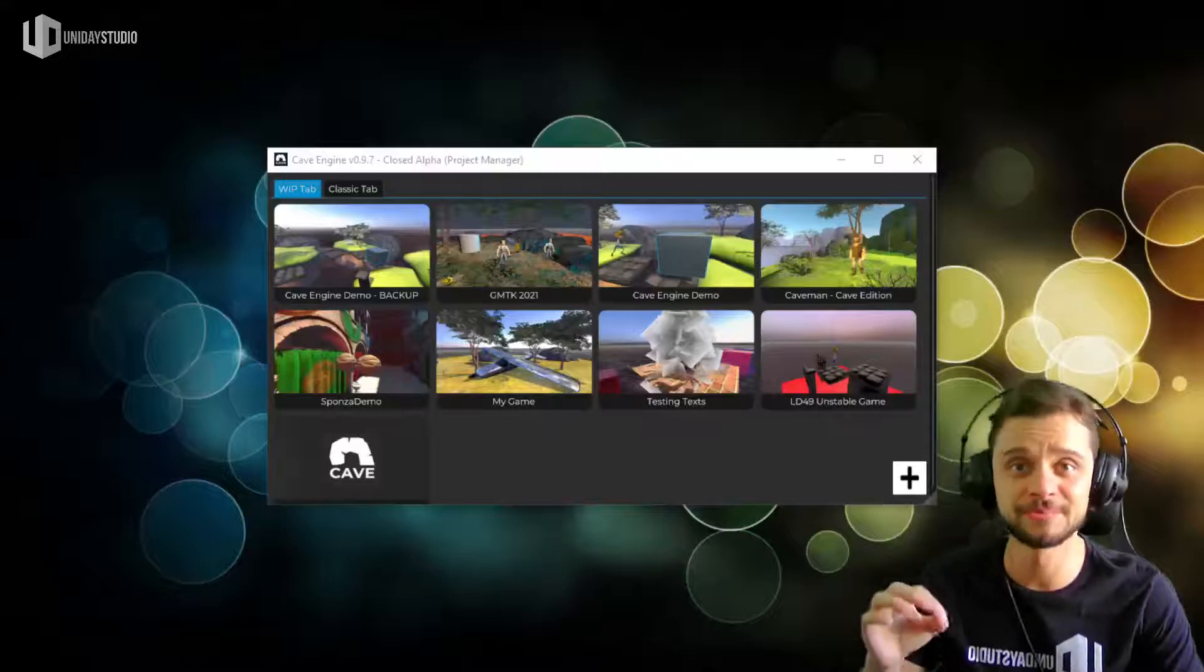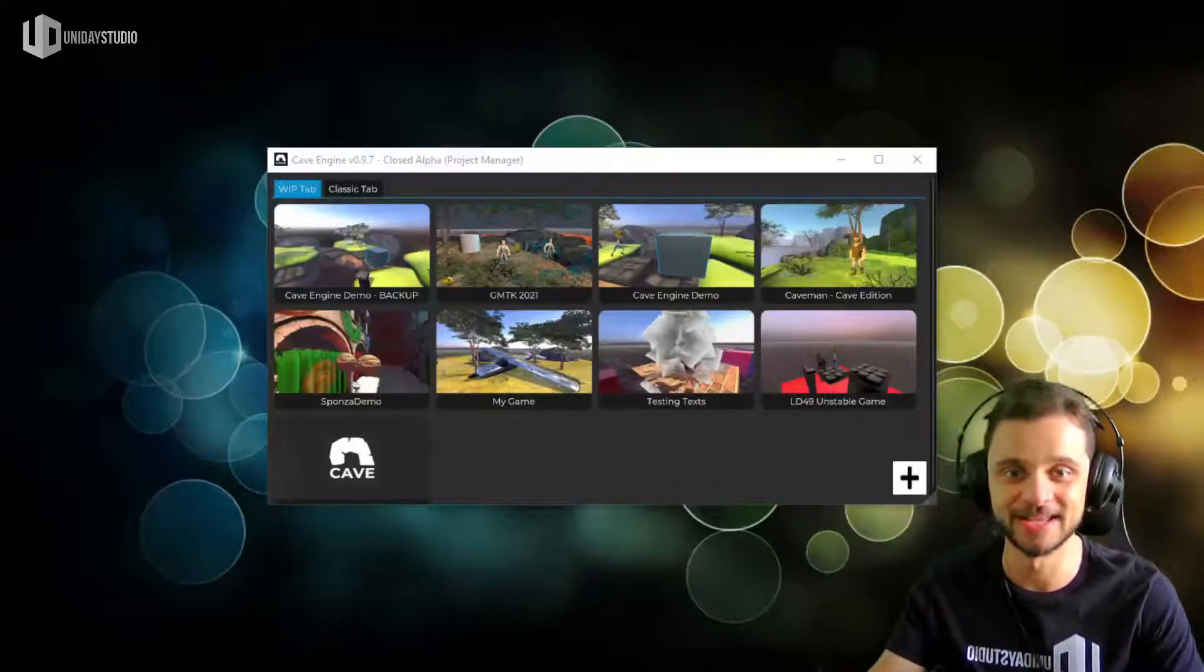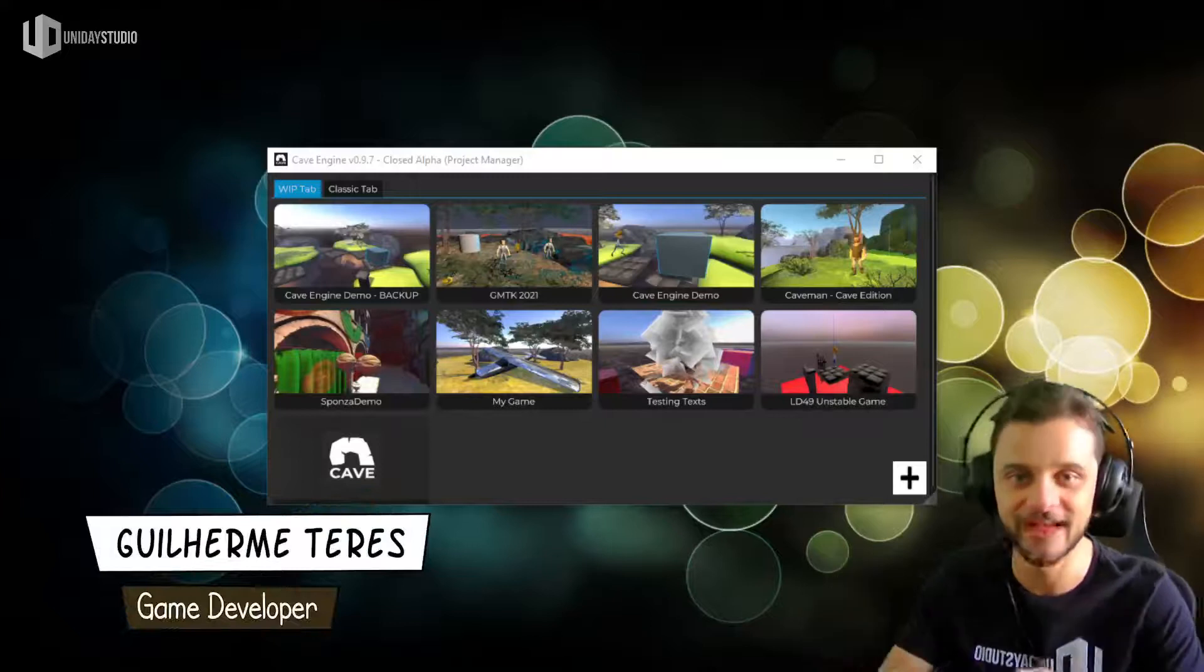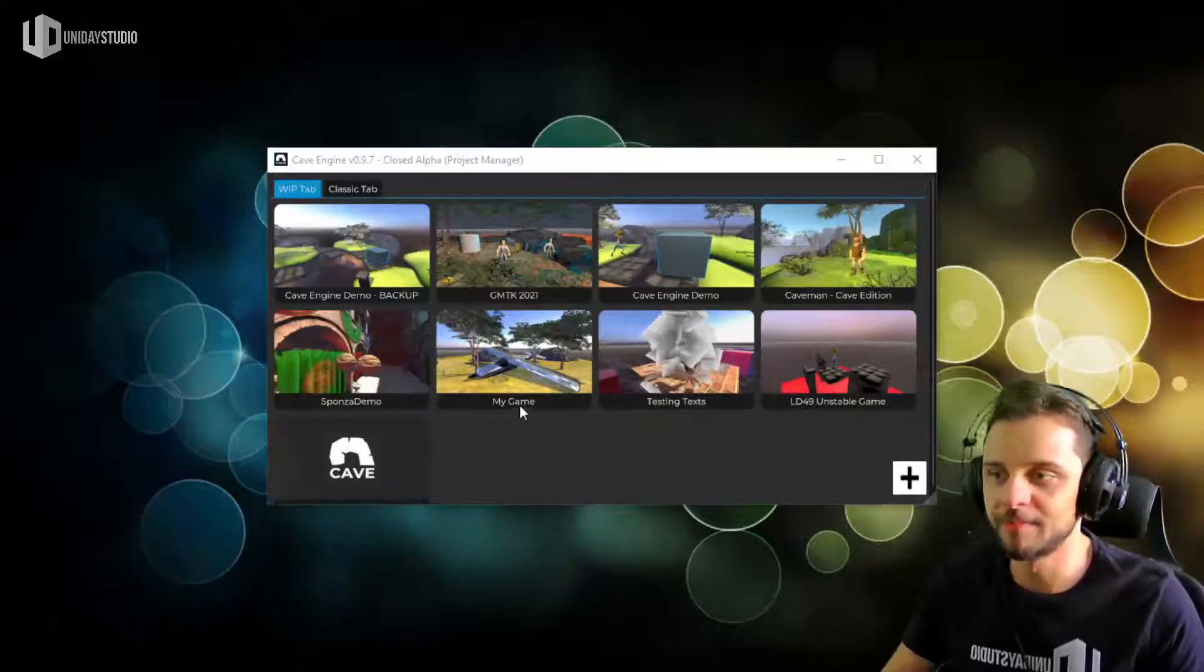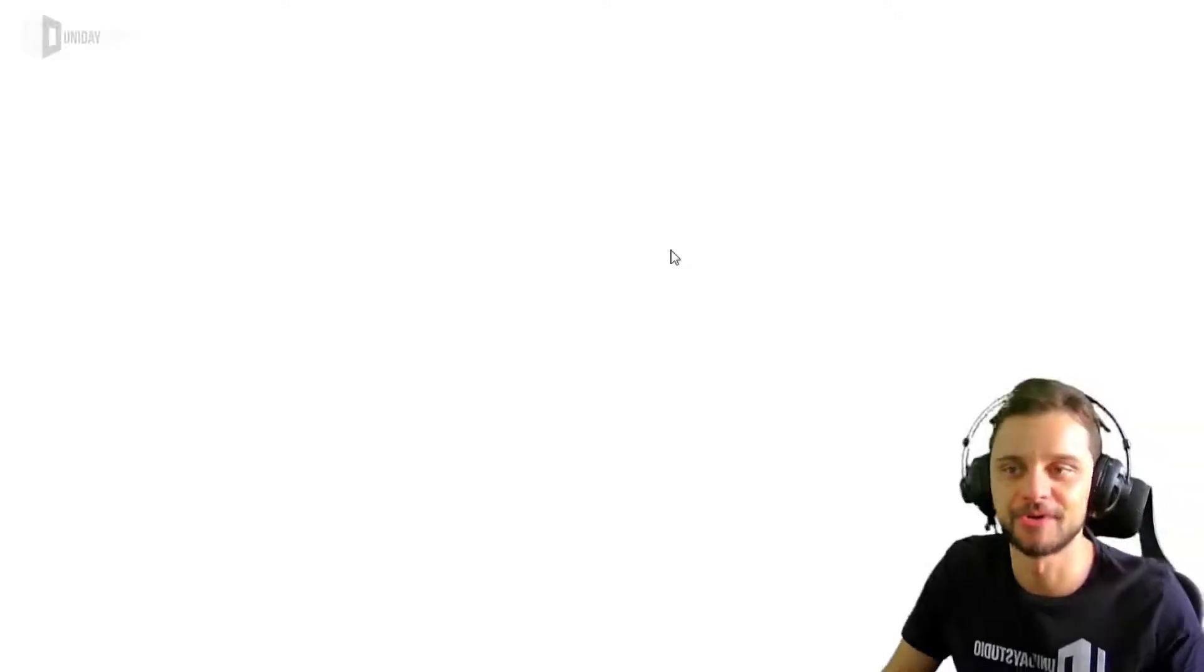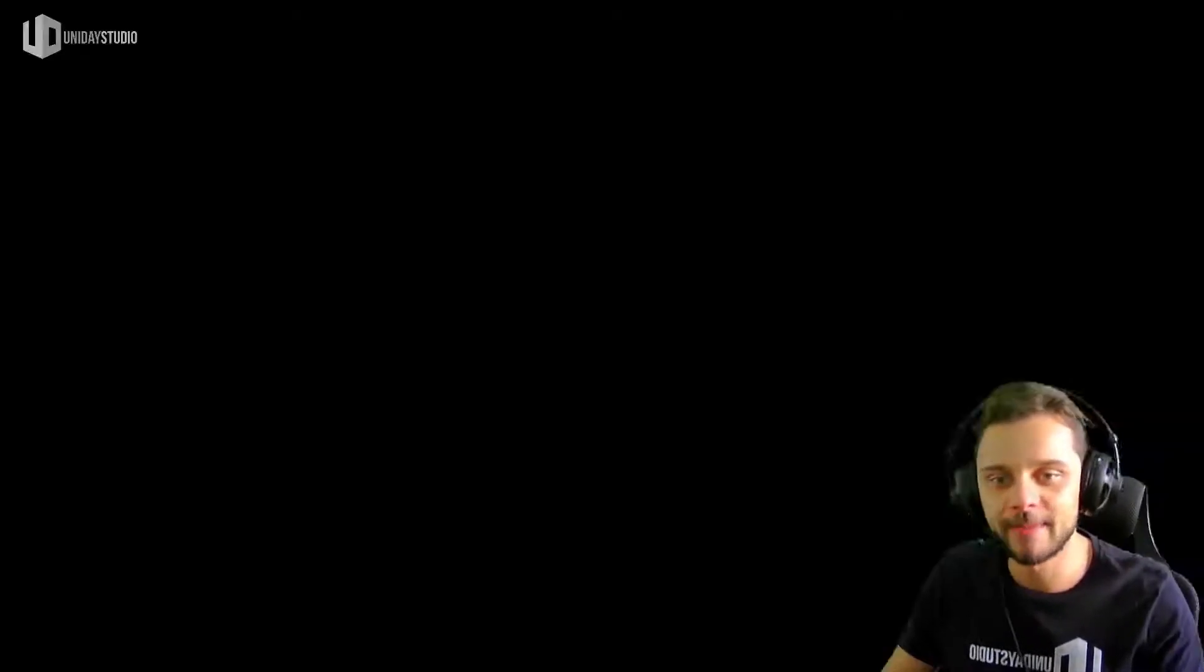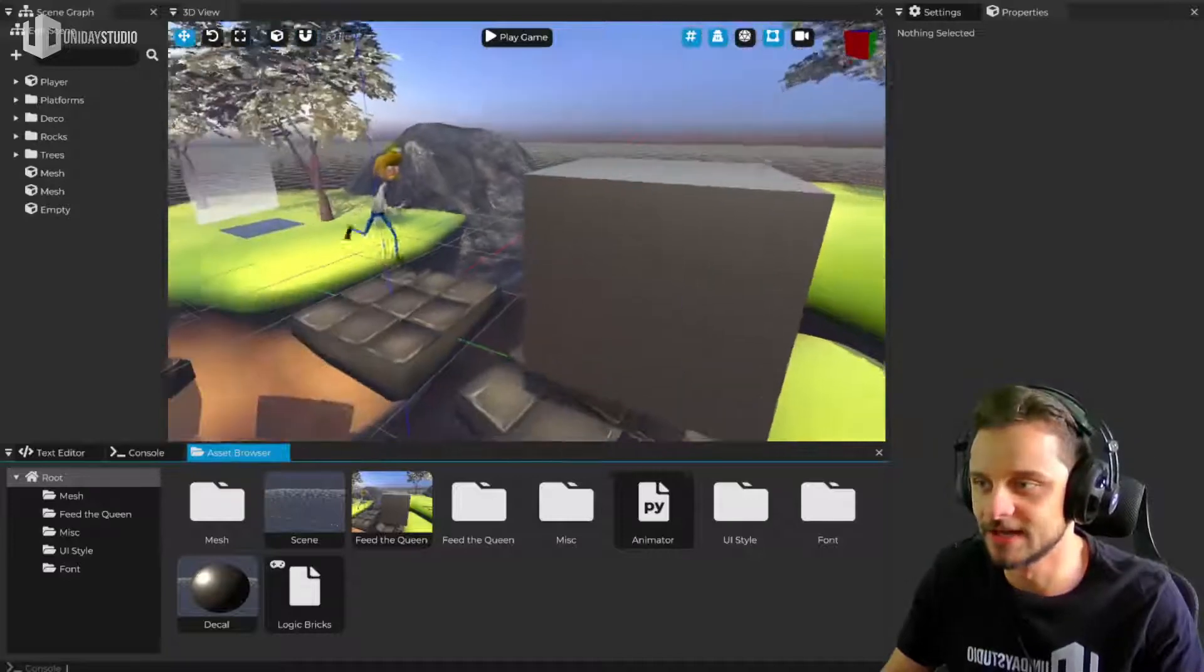There was one thing that was preventing this game engine to be as good and as smooth to use as possible, and that thing is the picking. When you open a project in a game engine like Blender or any project like that, you expect to be able to select objects.